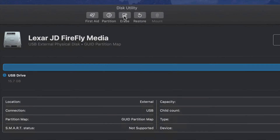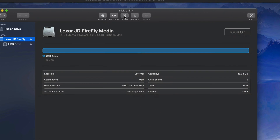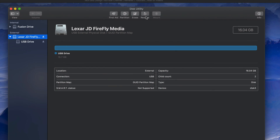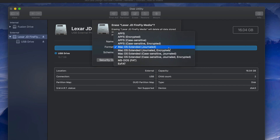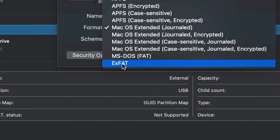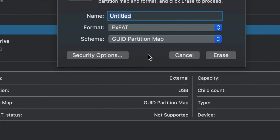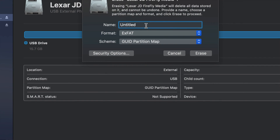Erase will delete all the content inside your USB stick. Depending on what you want to use your USB stick for — most of you will want to use it for both Mac and PC, so you have to pick exFAT. That's right here. We're going to pick that option and type in any name you want — for example, 'Mac PC'.